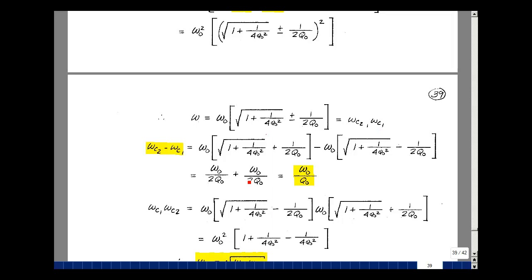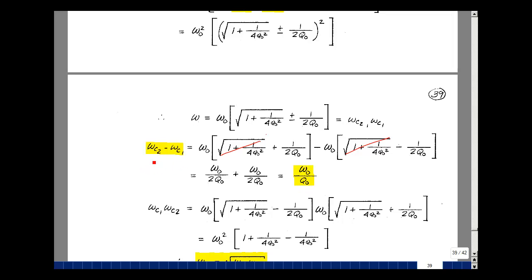Let's take the difference of those two values. The term with the plus sign minus the term with the minus sign: the square-root terms cancel, and we have ω₀/(2Q₀) minus a negative ω₀/(2Q₀), which adds to give ω₀/Q₀. So the term that multiplies S in the denominator of the bandpass filter is the difference of the two 3 dB frequencies.